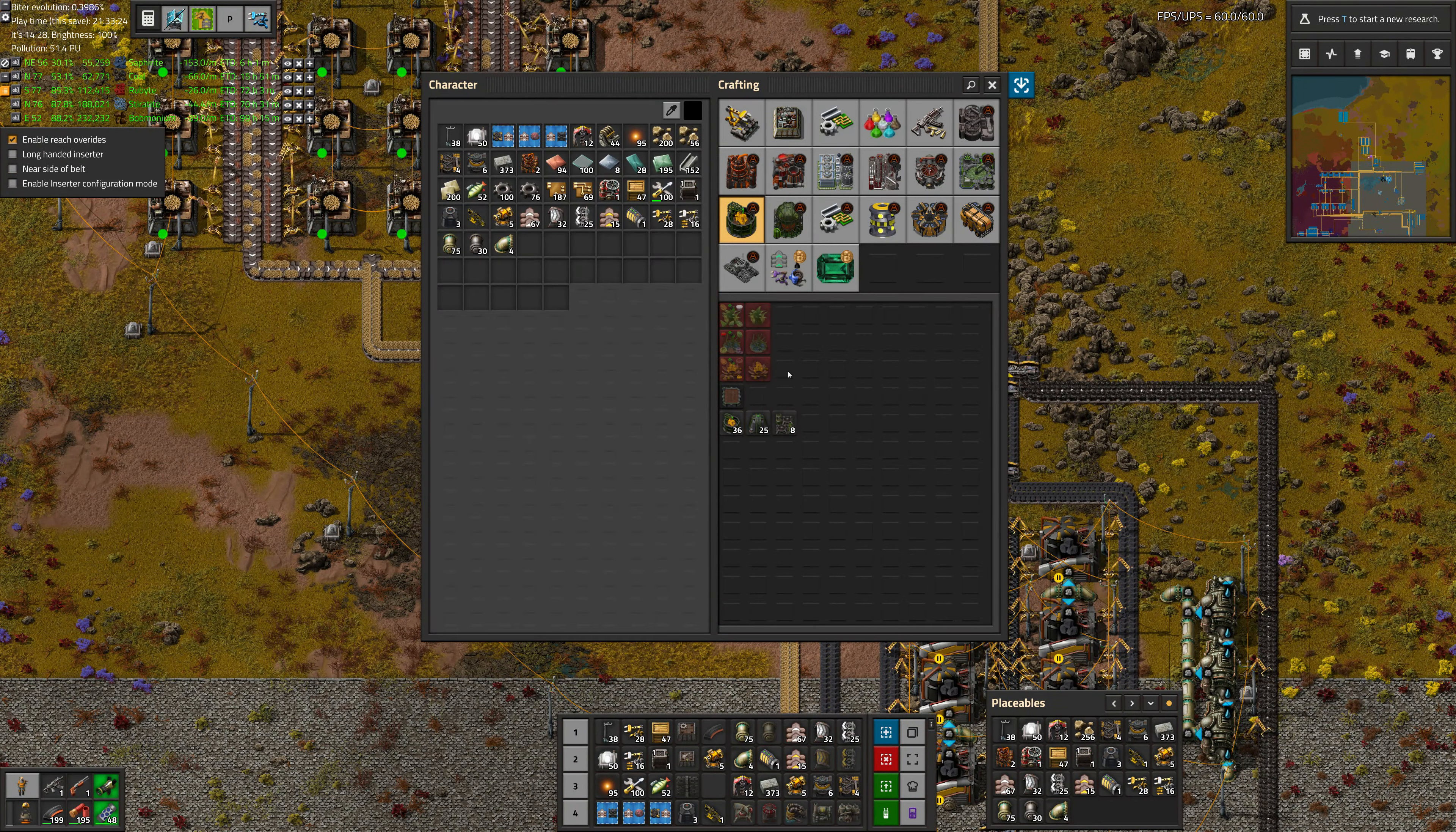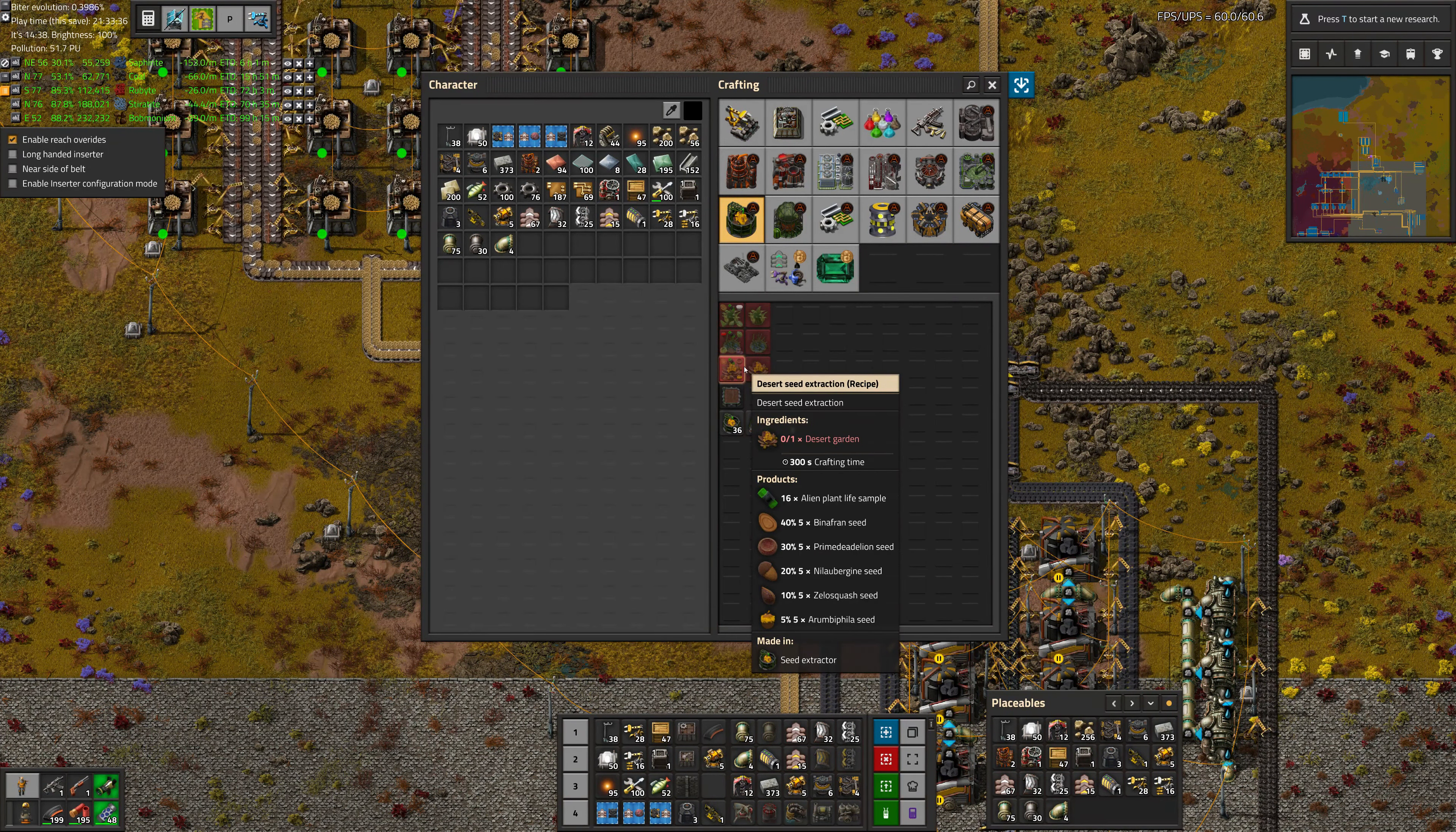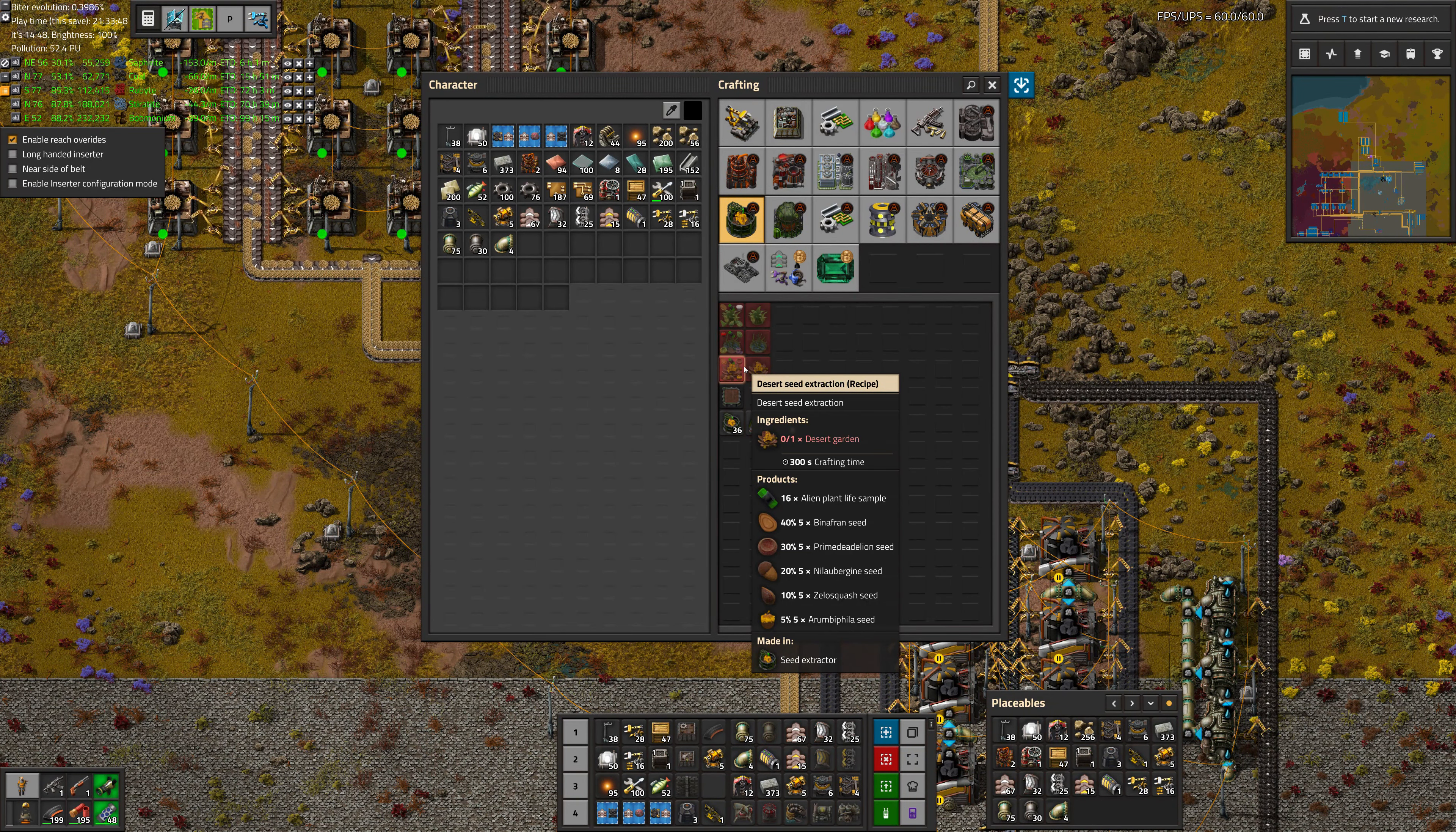Okay, next step I think is making desert gardens with fertilizer, saline water, and washed sand. Because we will later be able to break those down to get the alien plant life sample. We basically need the alien plant life samples in order to do the research packs necessary for farming.